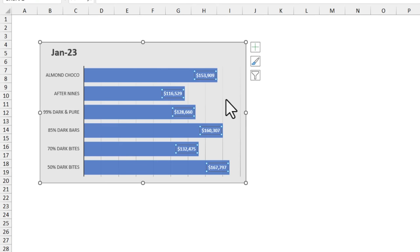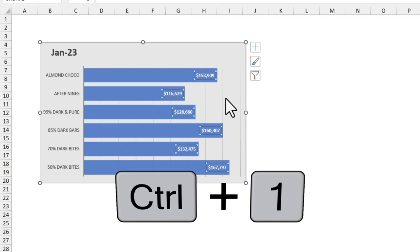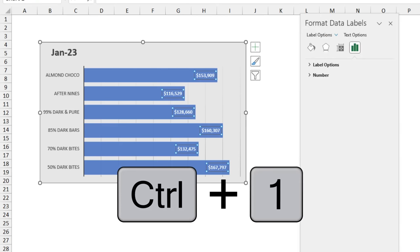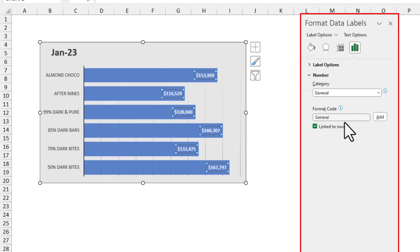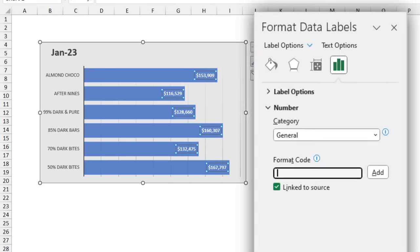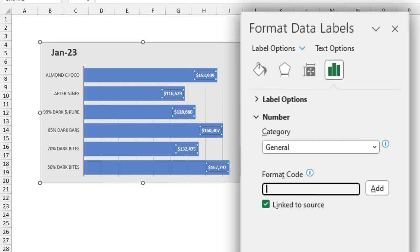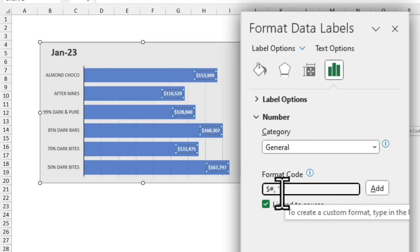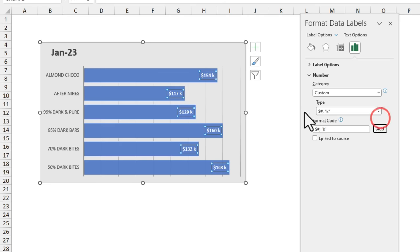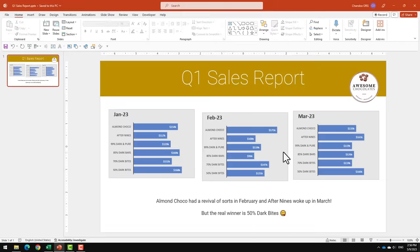Select the labels, press ctrl 1 to open the format data labels option and then use the number option here and then type the format code dollar hash comma and then within double quotes k. This will take the value that you have as the label but round it up to the nearest thousand and then show that with k at the end.